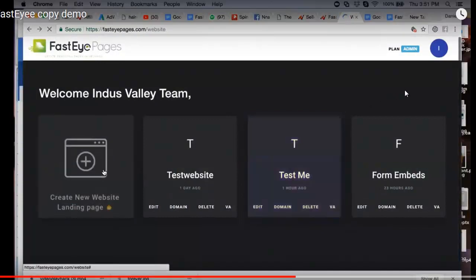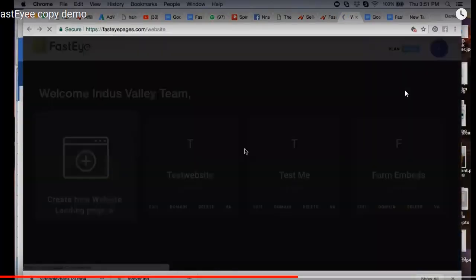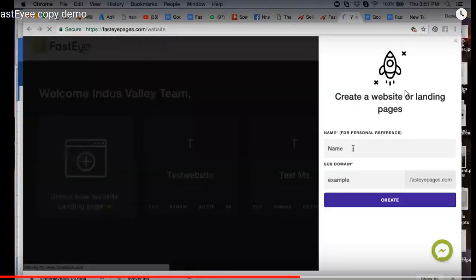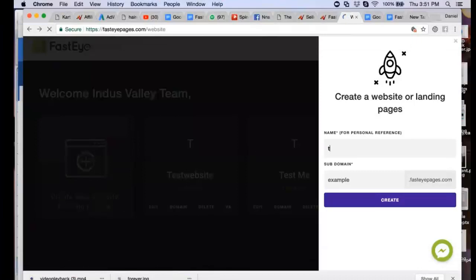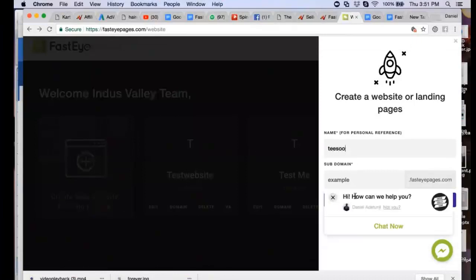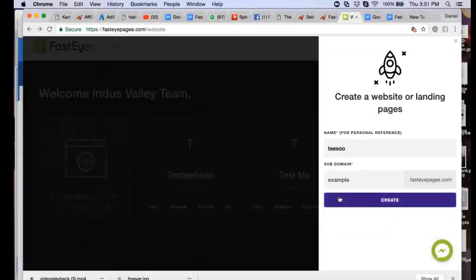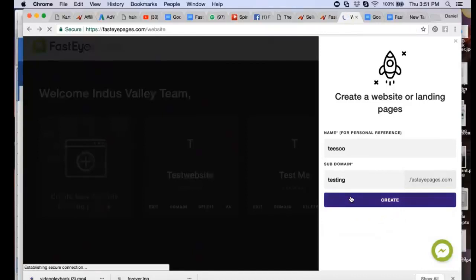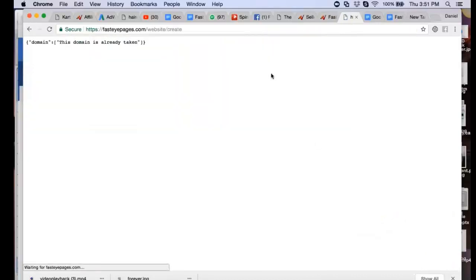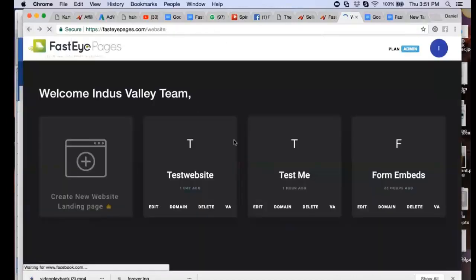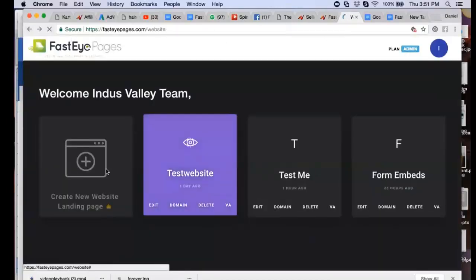So let's go back to the template section. Let me try creating a new website — test the default rules. Okay, this done — let's begin.